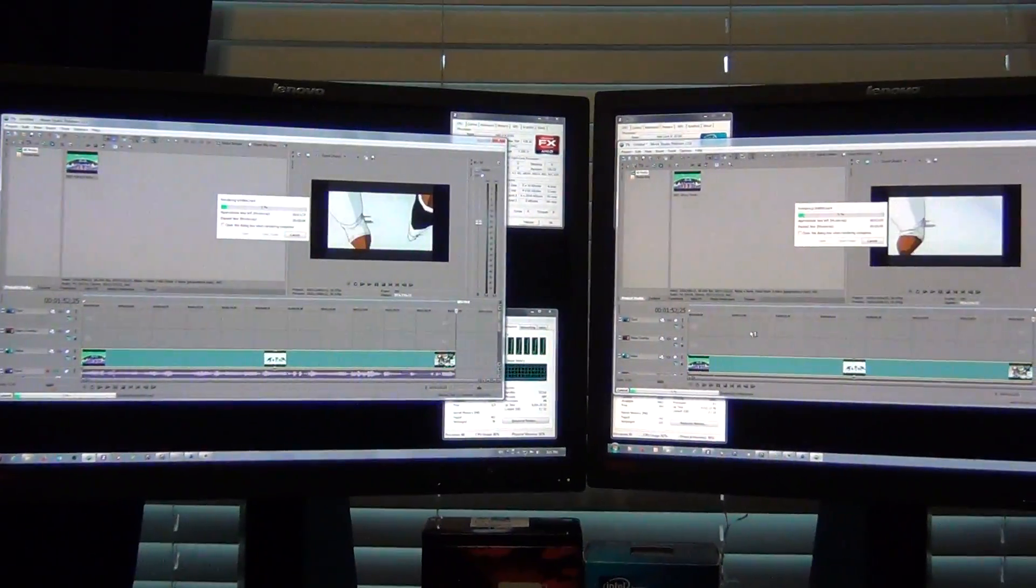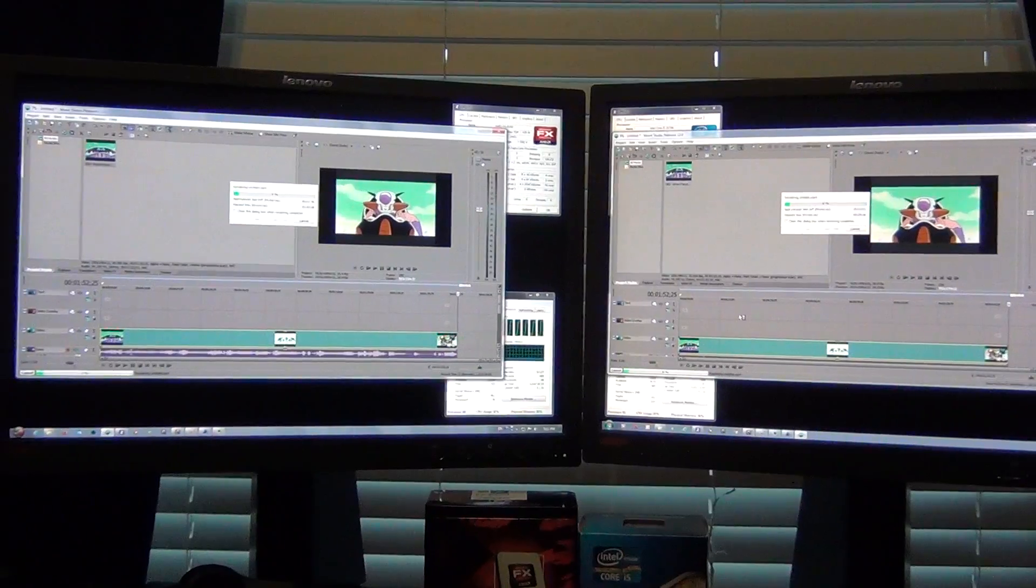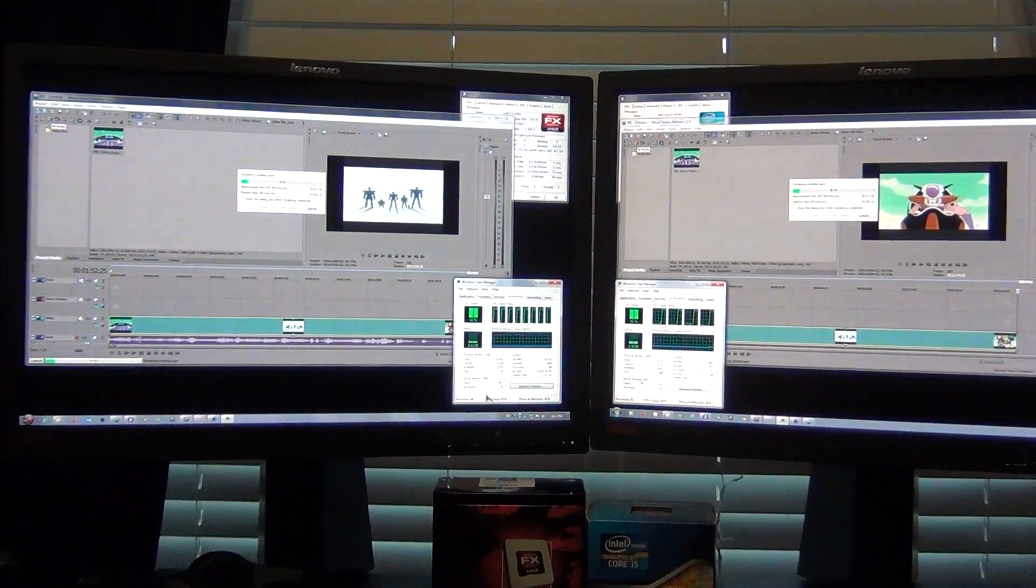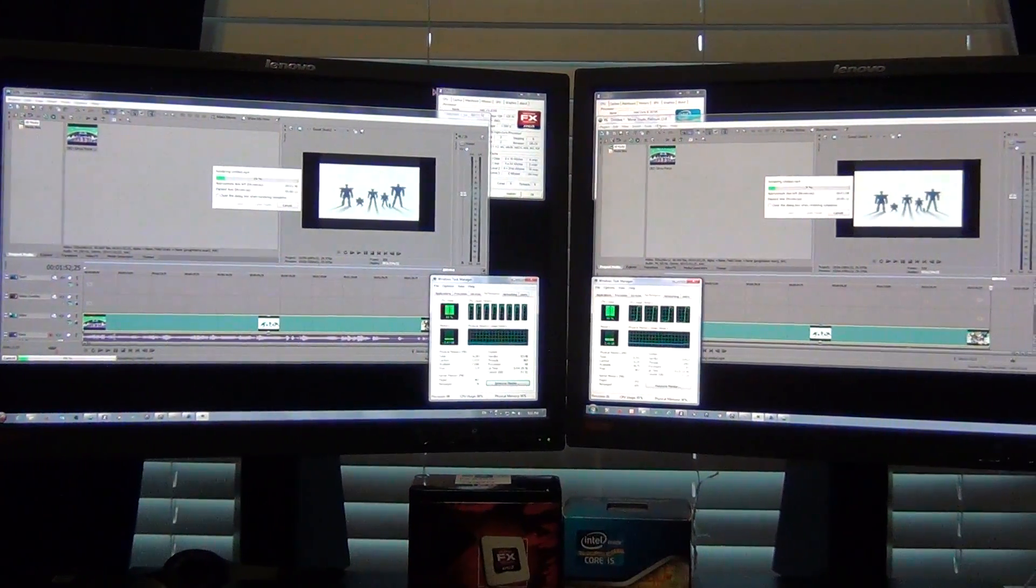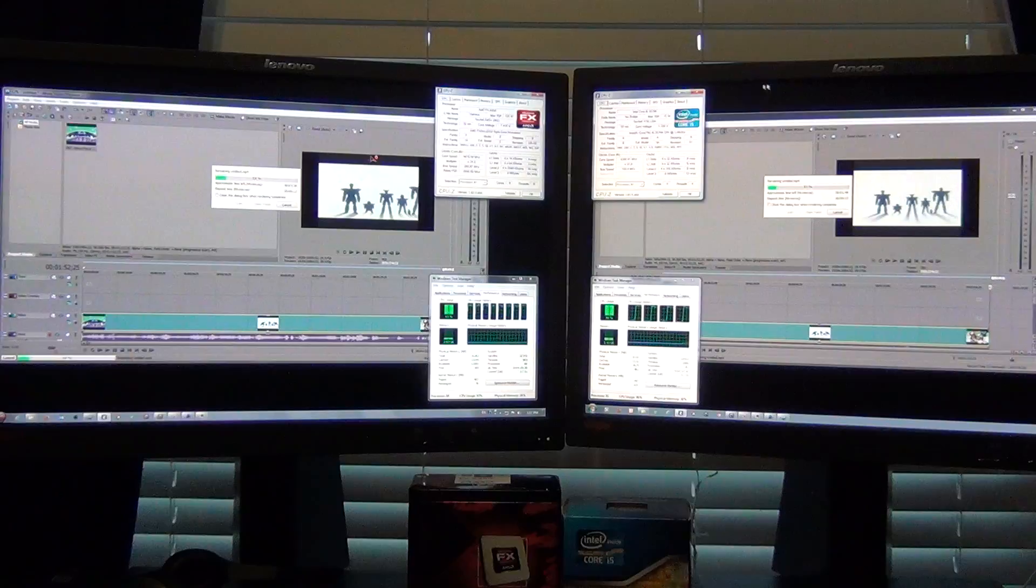So as you can see there, they're both going. Let me look at the utilization and CPU-Z.